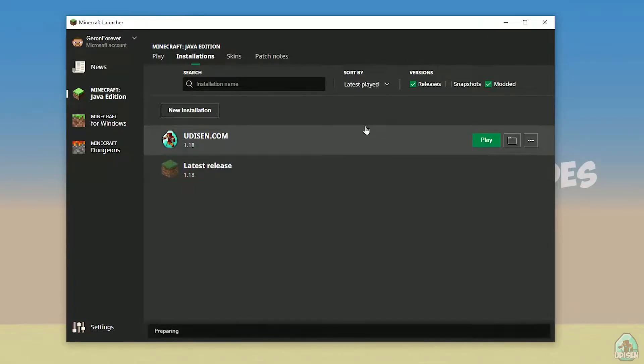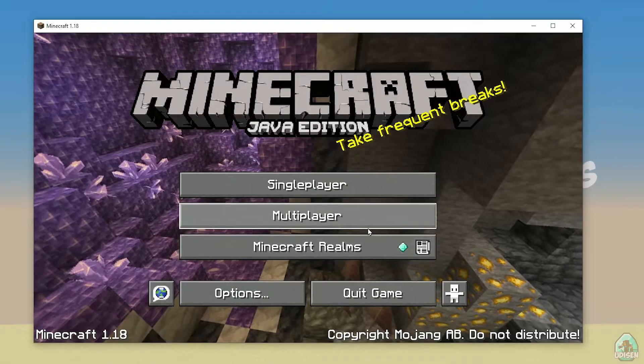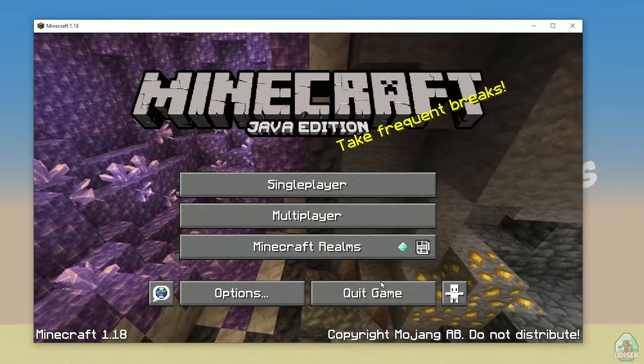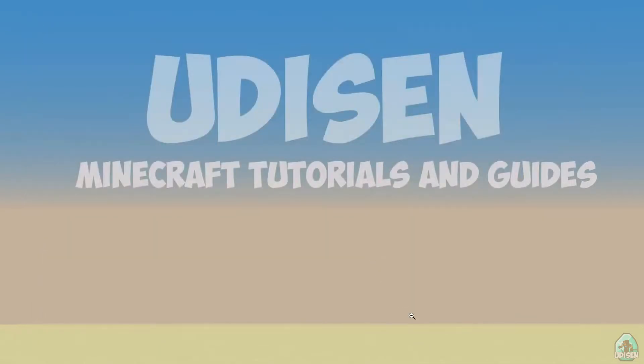Wait a second. Okay, perfect. After that, close Minecraft and Minecraft launcher, it is important.